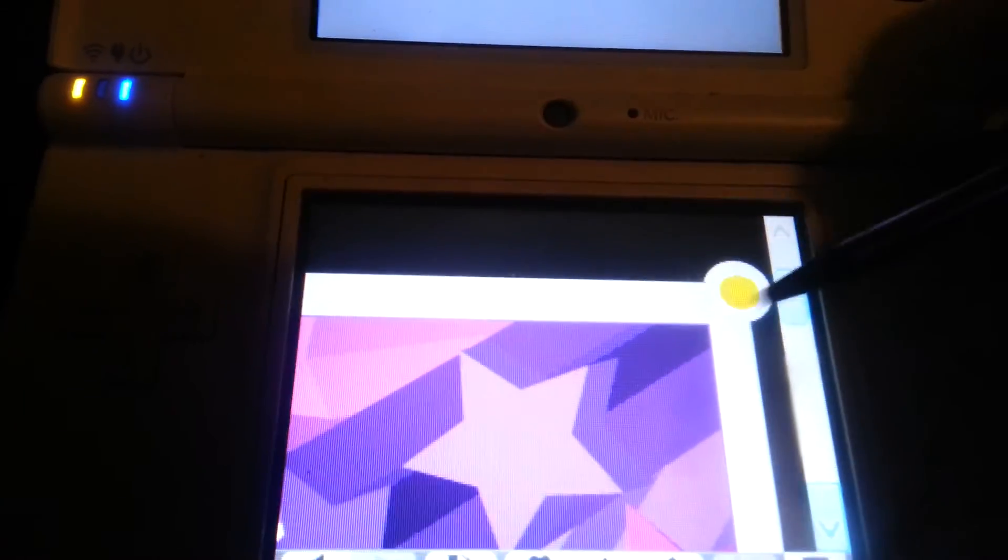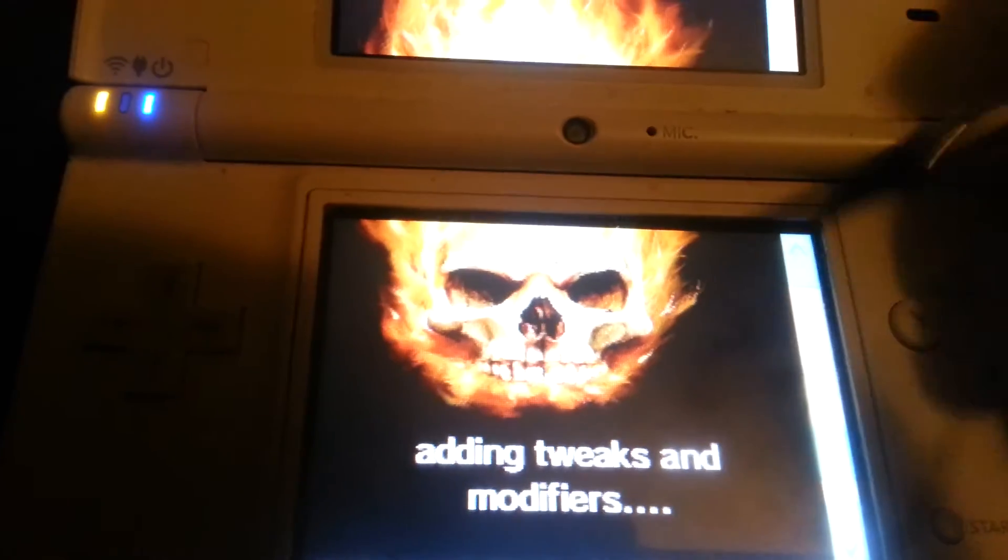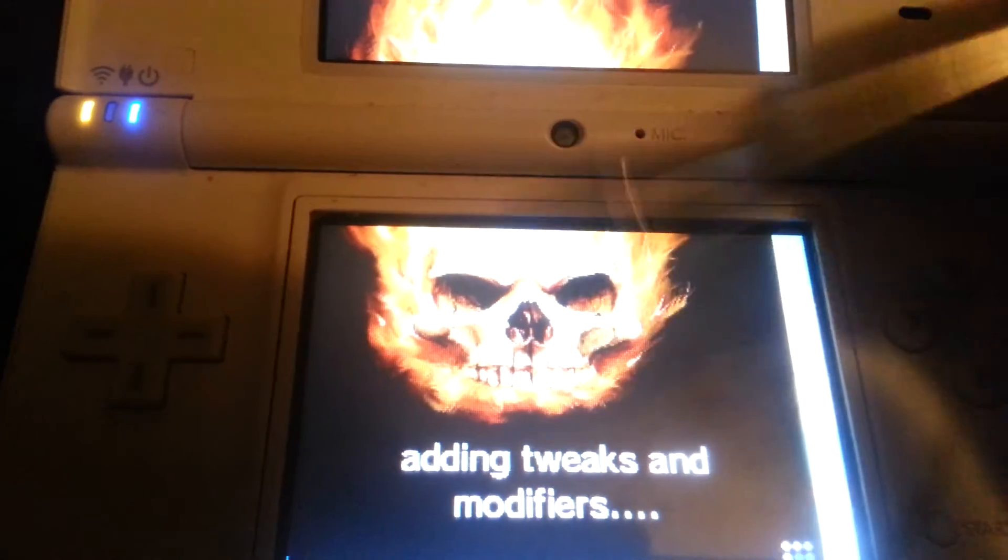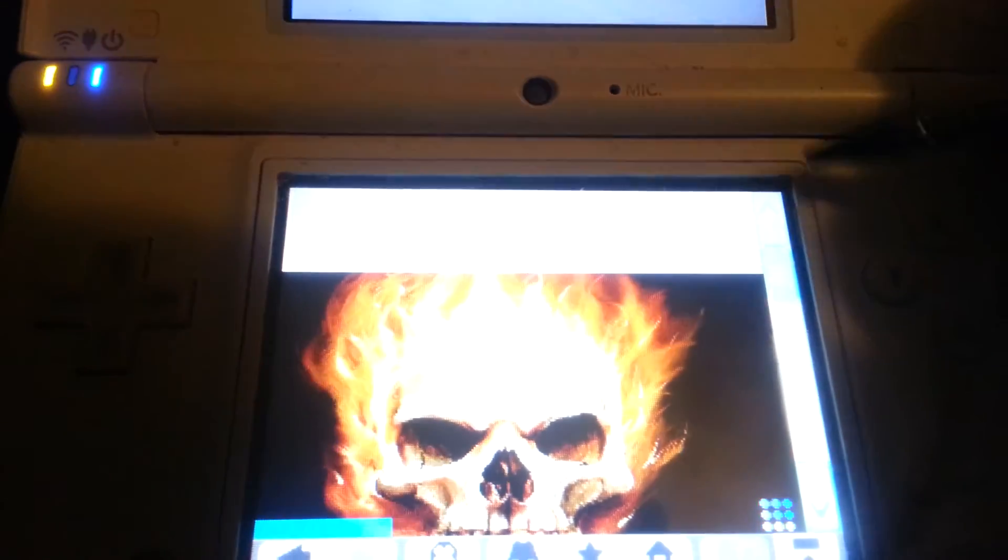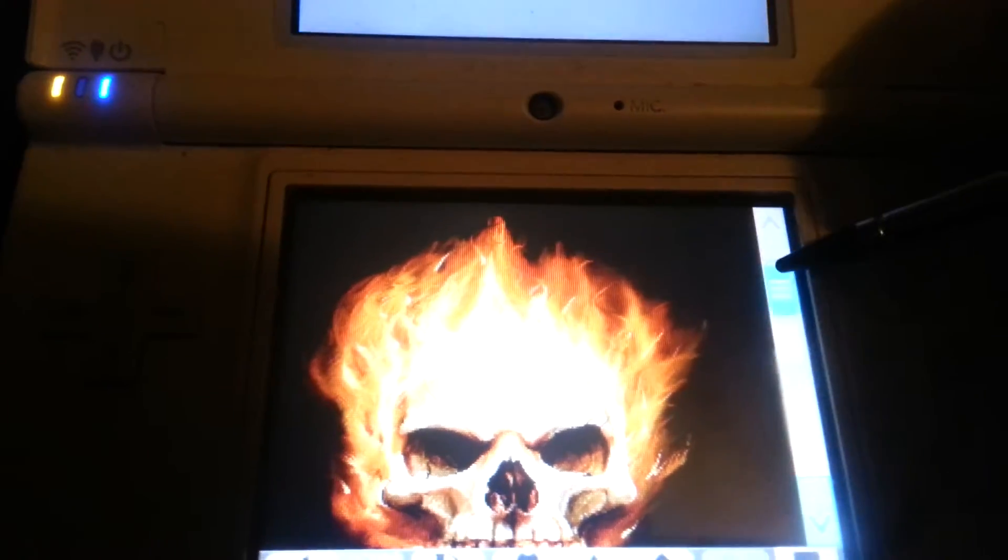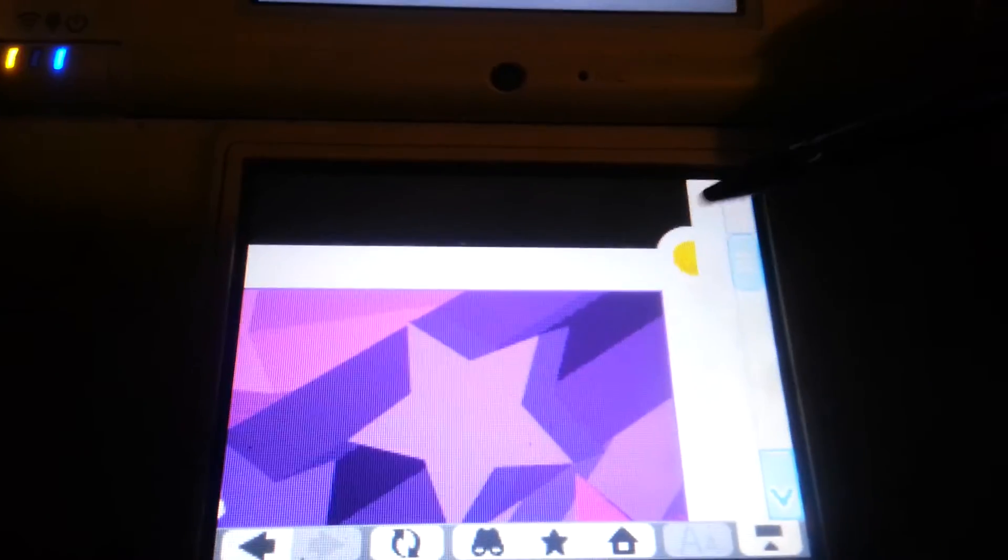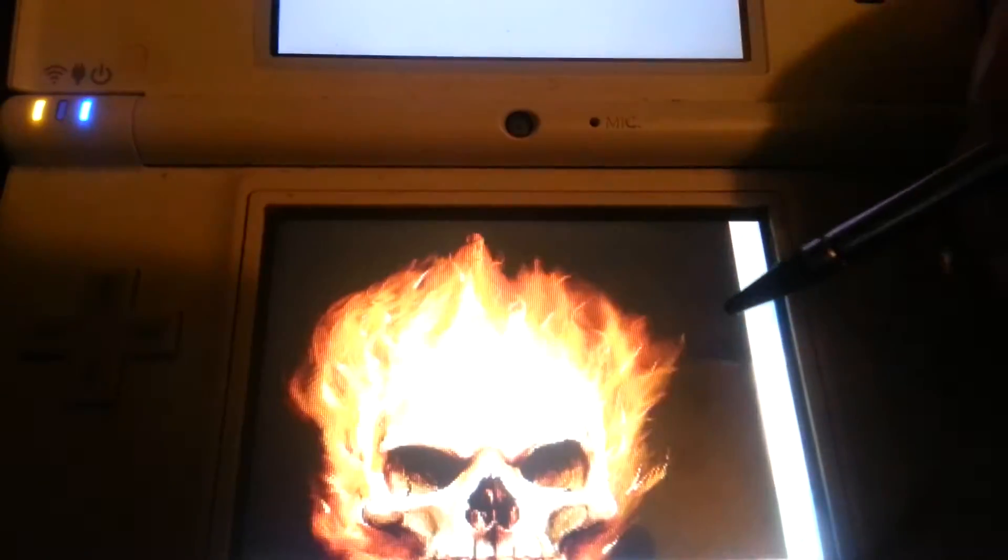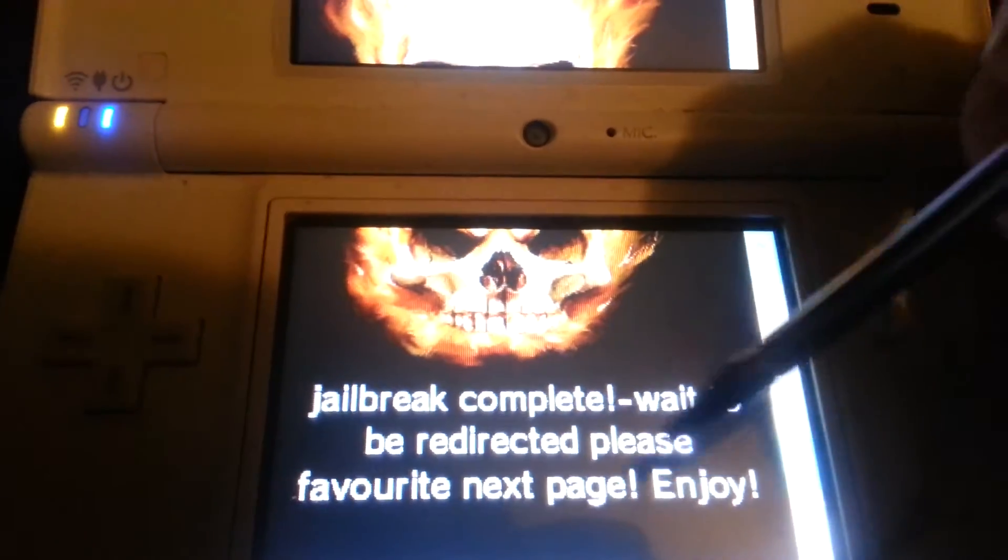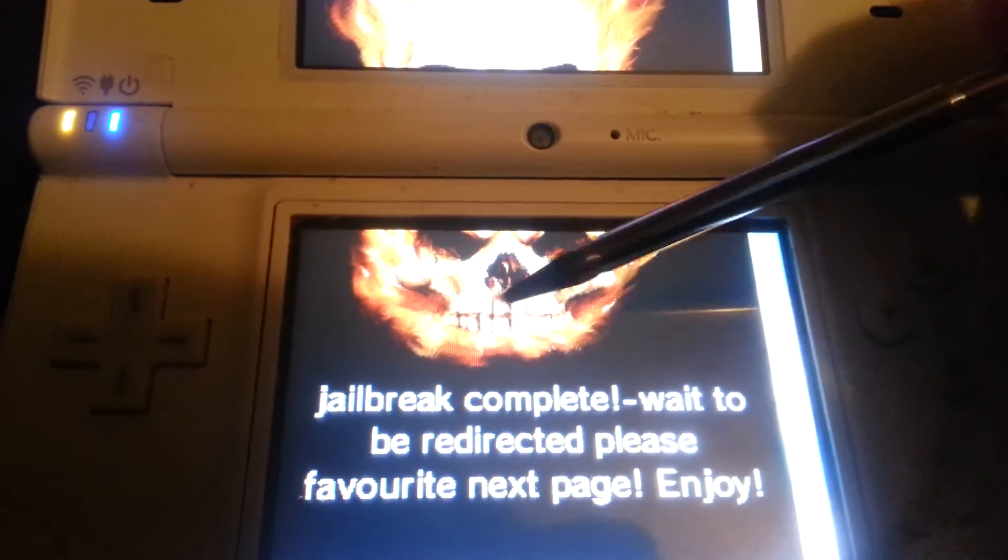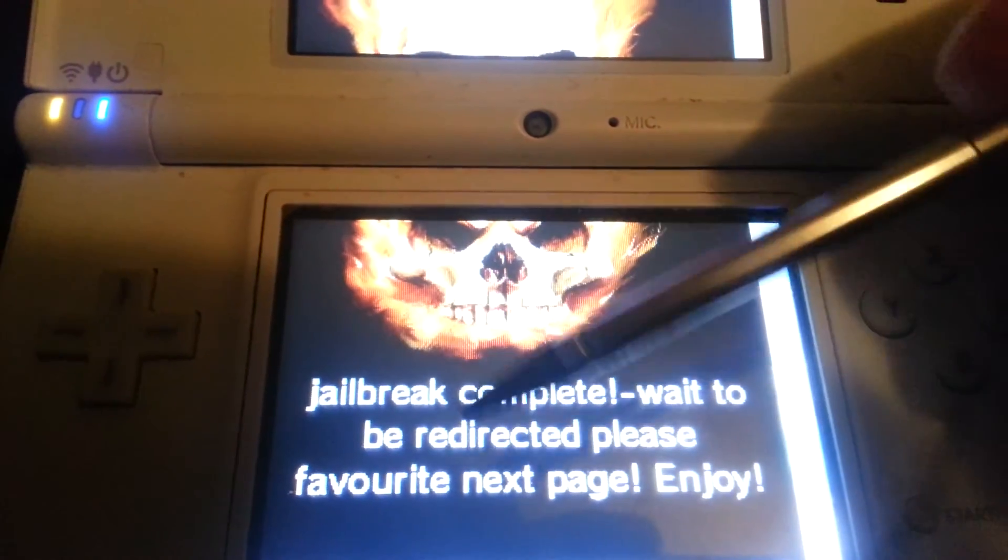Same thing. Click out. So you're going to see the screen again. And it's going to tell you the jailbreak is complete. Here it comes. Here it is. The jailbreak completes. It's going to show the jailbreak complete on there. Click out of that. Jailbreak complete. Wait to be redirected.